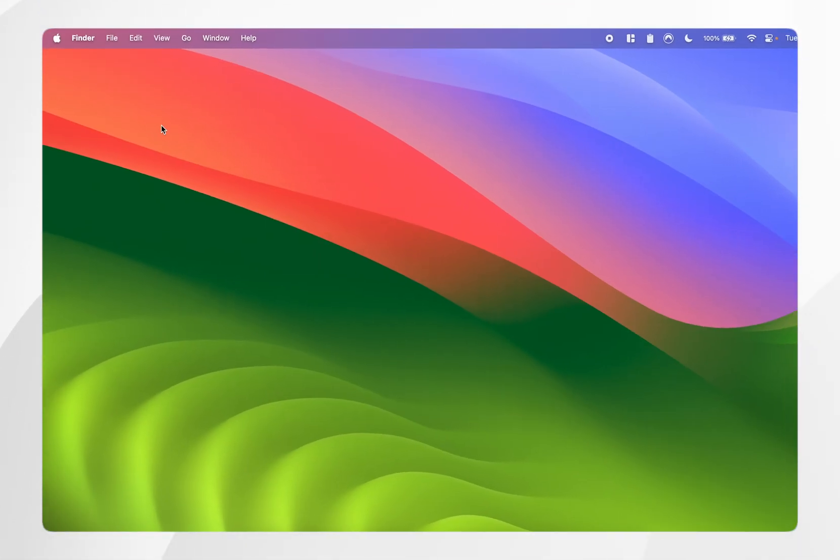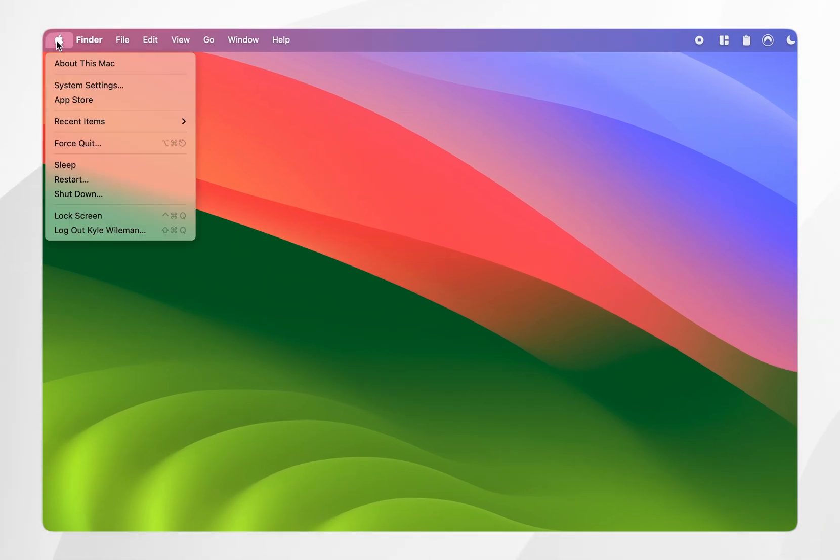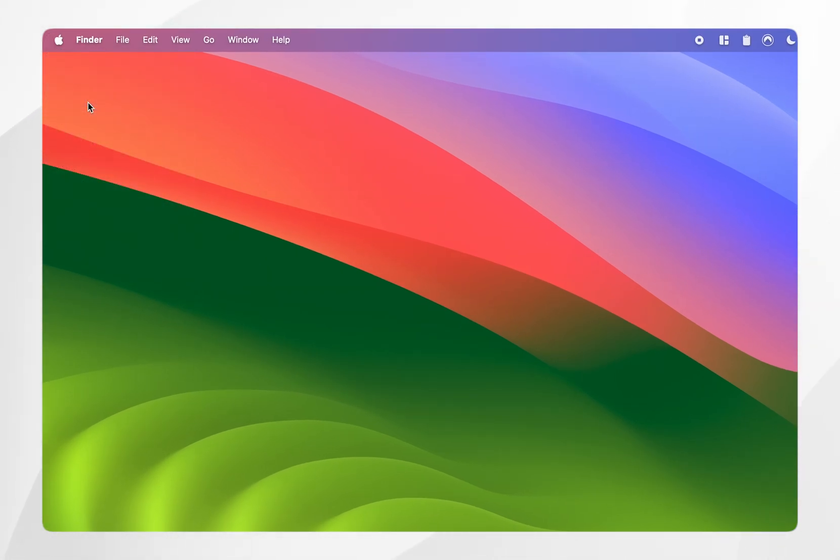The first thing you need to do is click on the Apple logo in the top left and then you want to click into App Store.